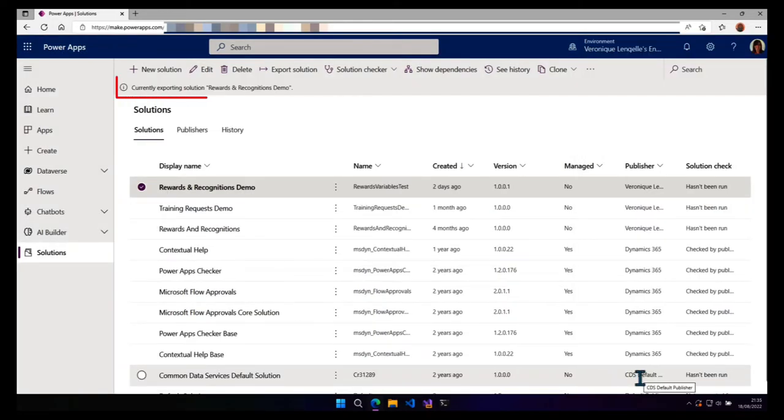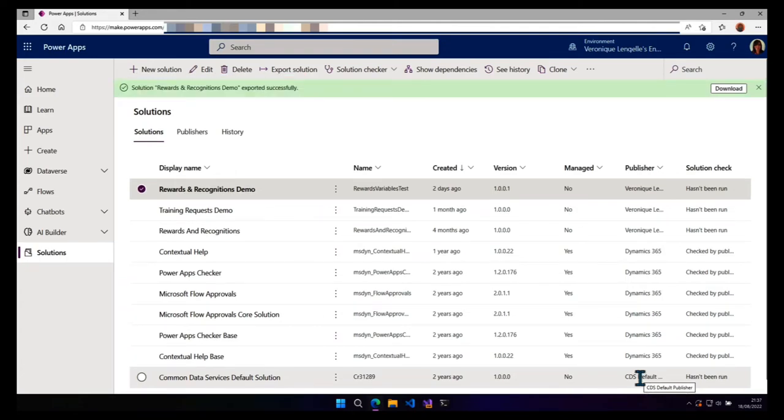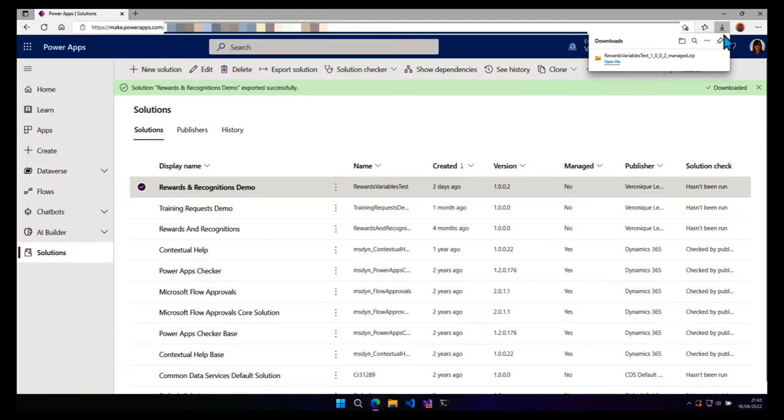So now it's exporting and after a few minutes, depending on the size of your solution, it finally exported the solution. And after clicking on the download button, then we can see that the solution has been exported.